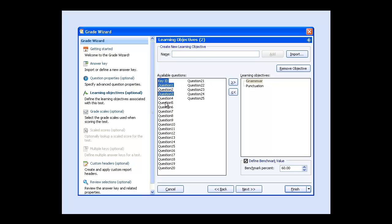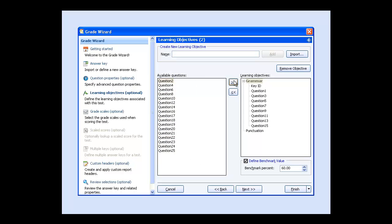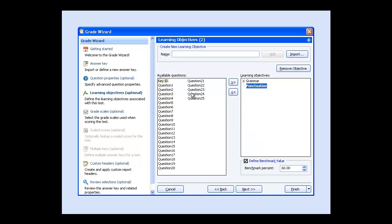Highlight Grammar, select the questions associated with that learning objective, and click the arrow to include the questions with the grammar objective. Repeat those steps for the punctuation objectives. Note that questions can be represented in more than one learning objective.